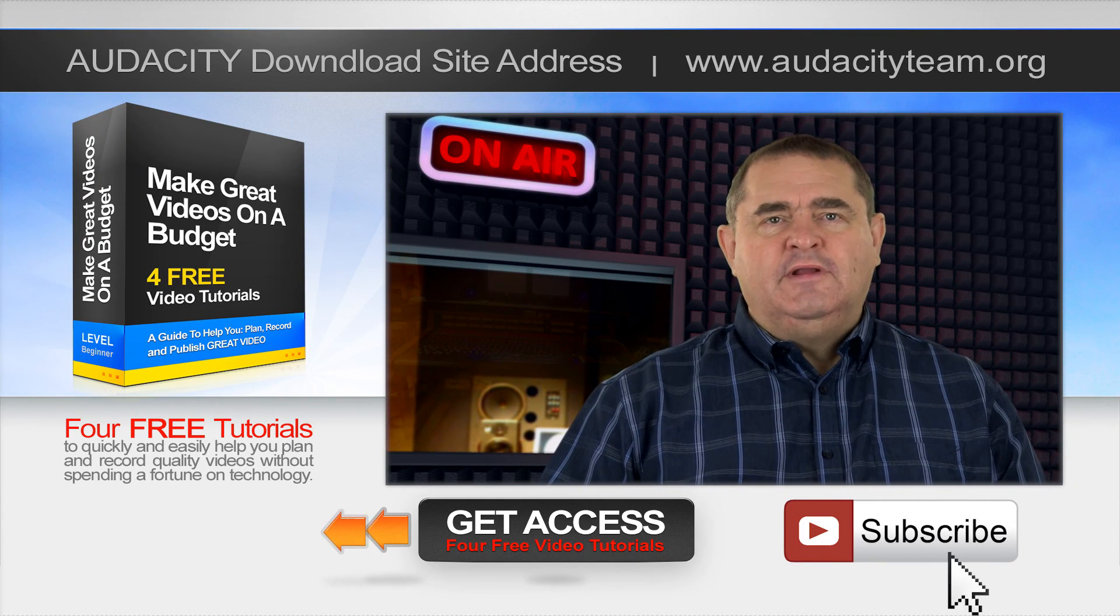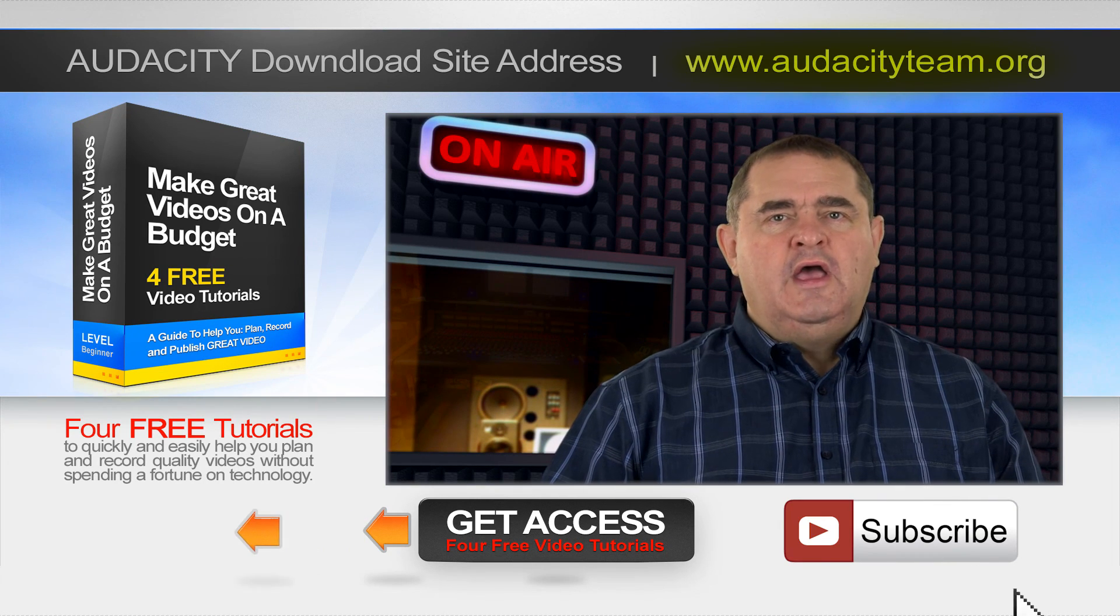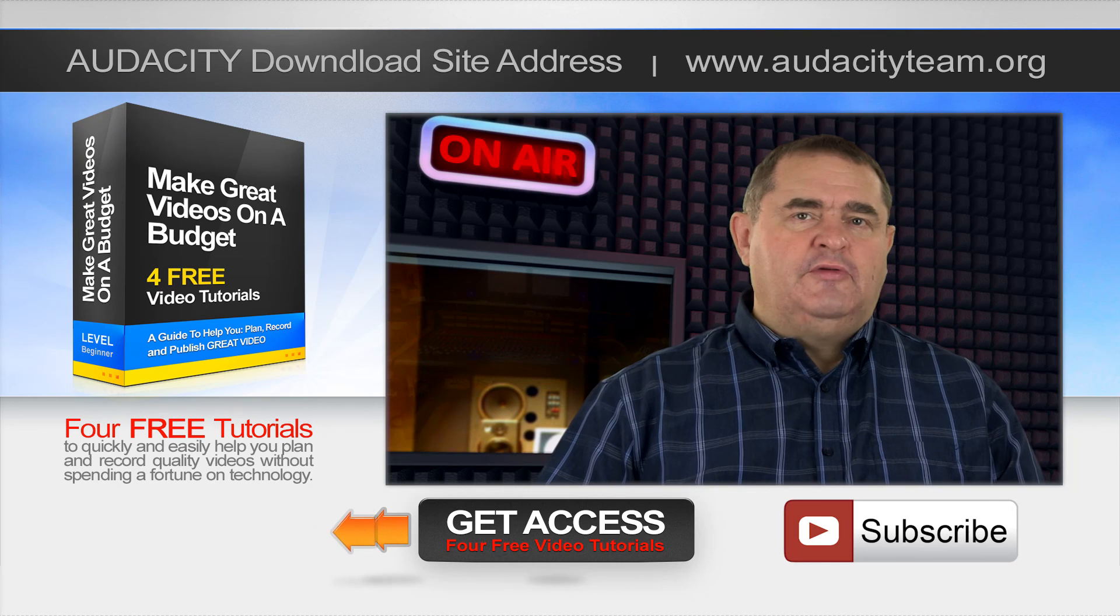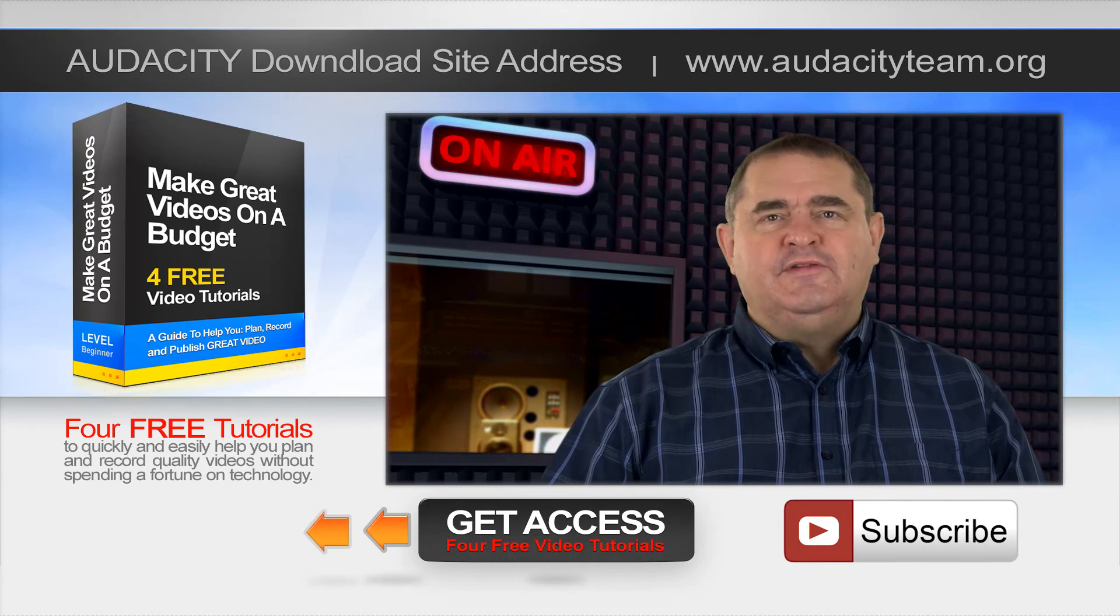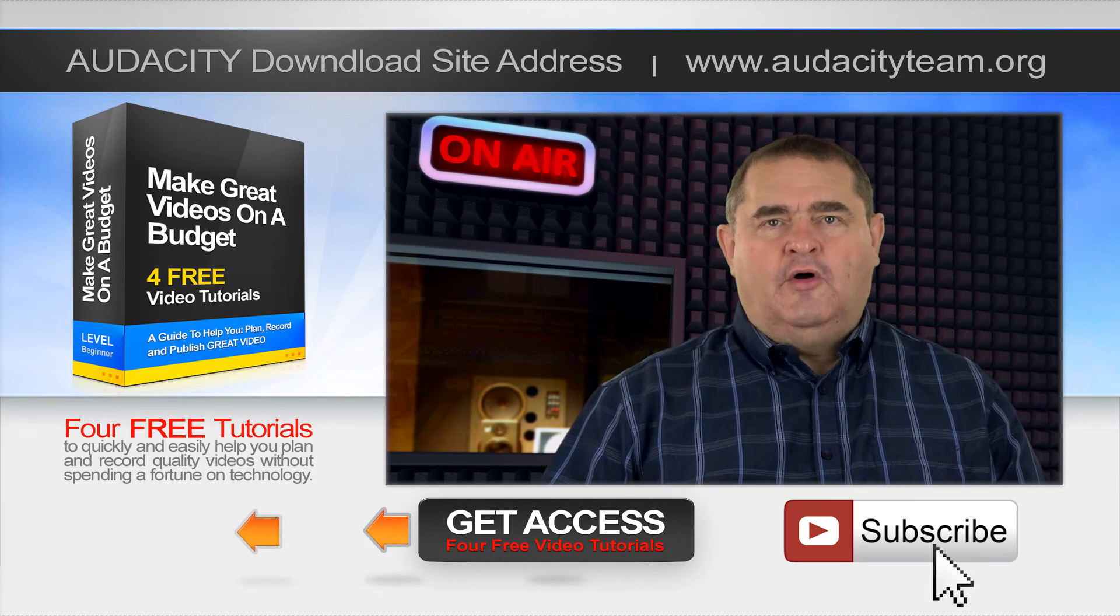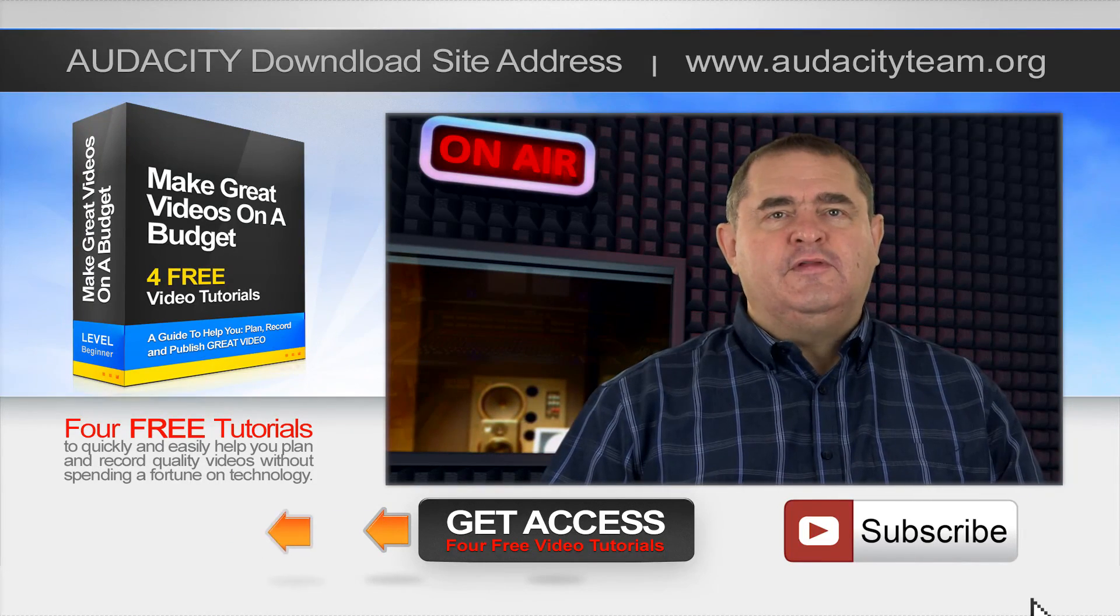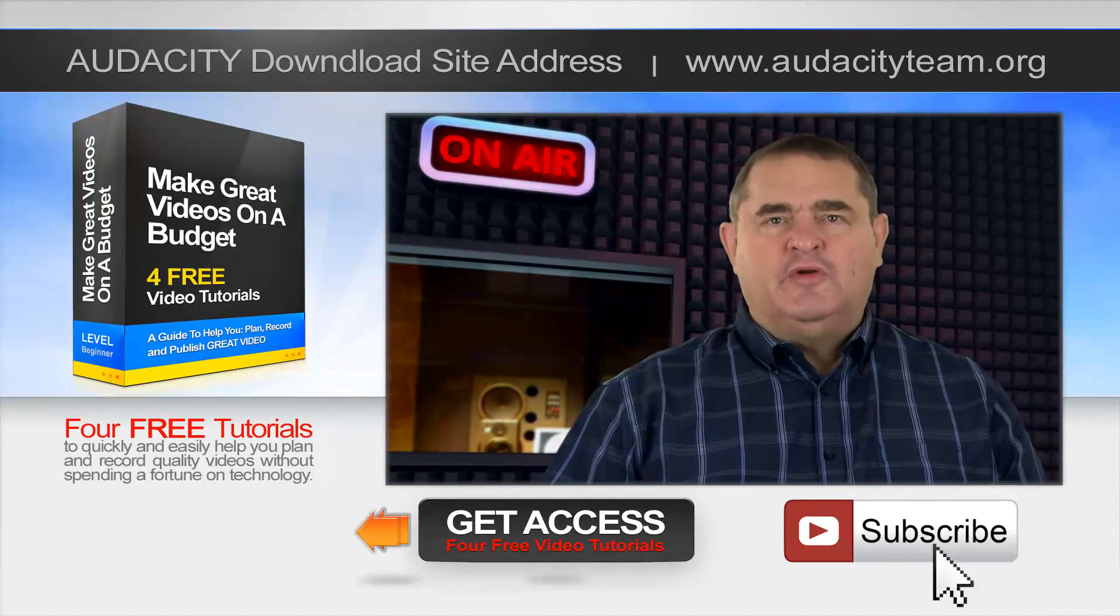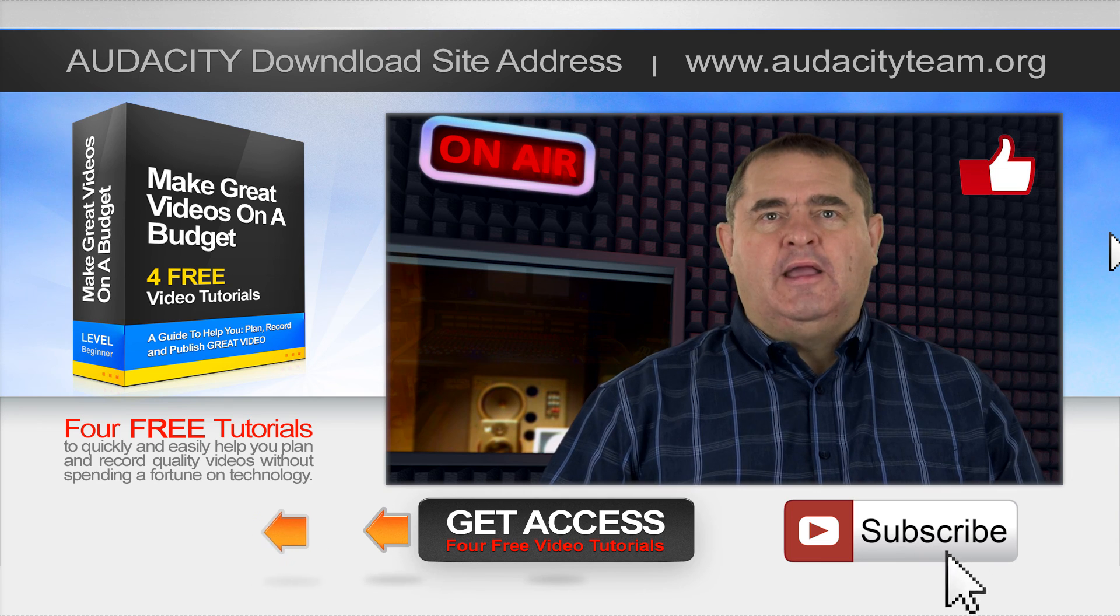The official download site is audacityteam.org. If you want to learn more about making videos to promote yourself or your business, I have four free lessons available from my course, Make Great Videos on a Budget. Click the link or the one in the description and look for the free training marked preview. Thanks for watching and please hit the thumbs up and subscribe.